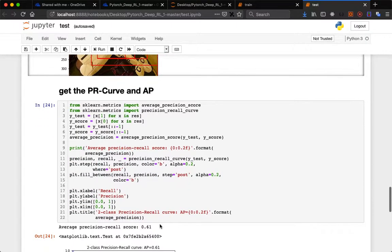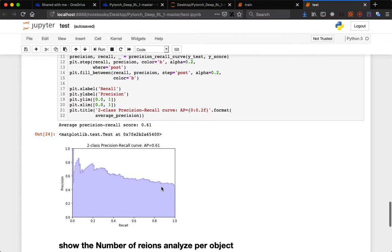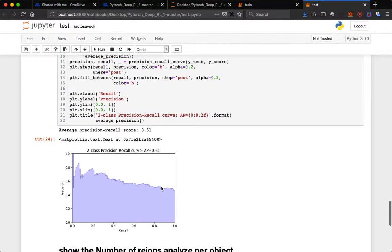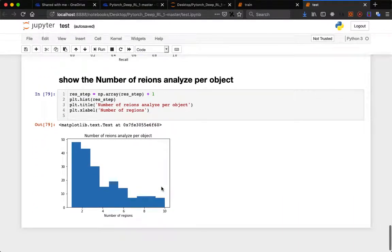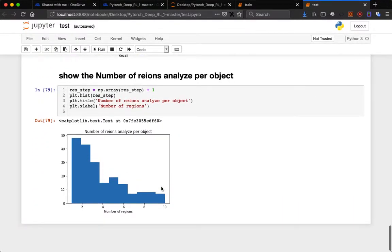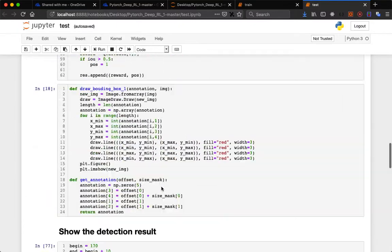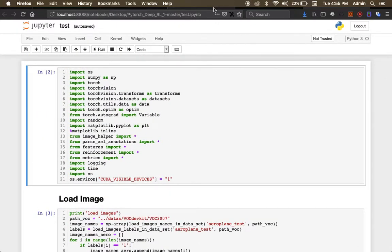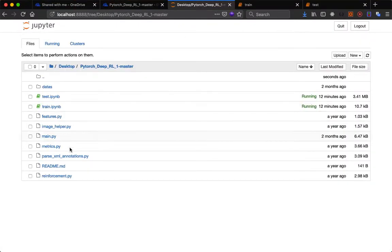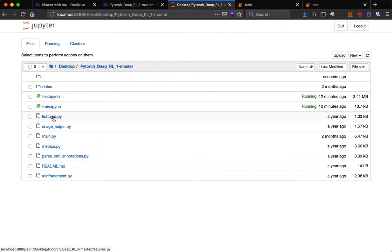This is the precision recall curve and this is the number of regions analyzed per object. You can also see what is inside features.py and image_helper.py.